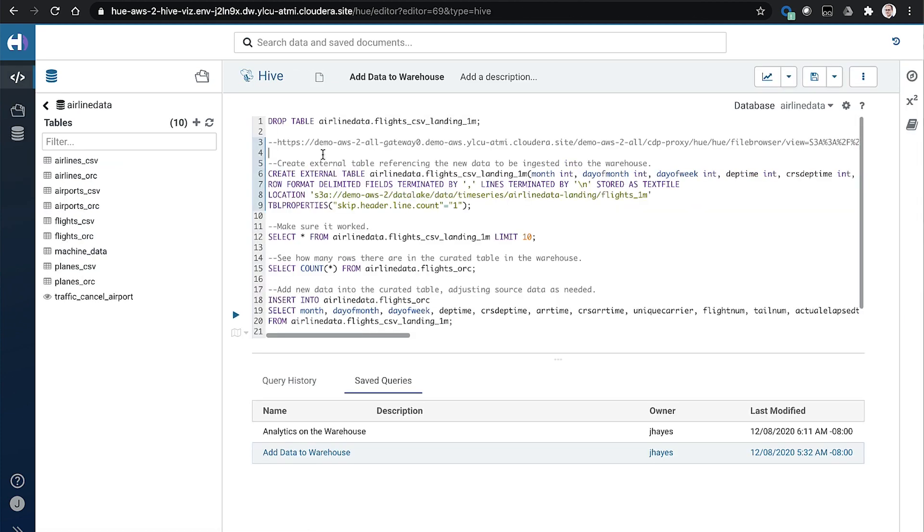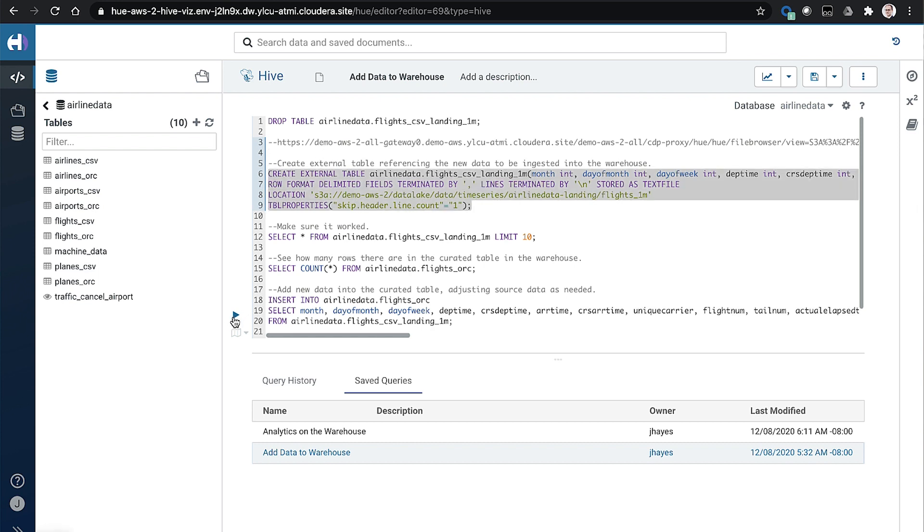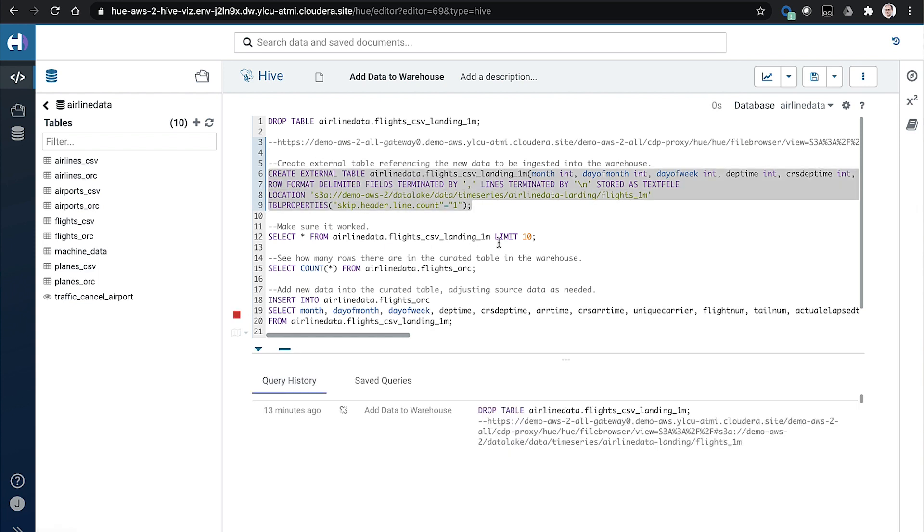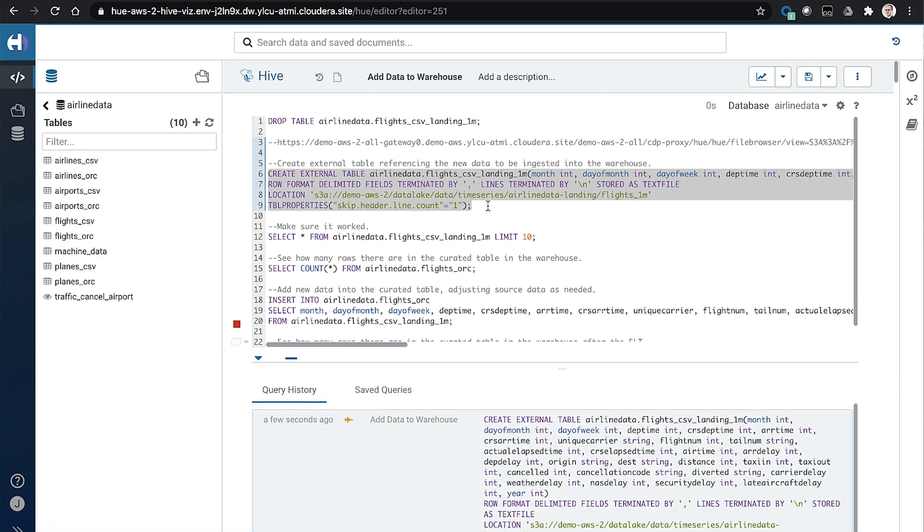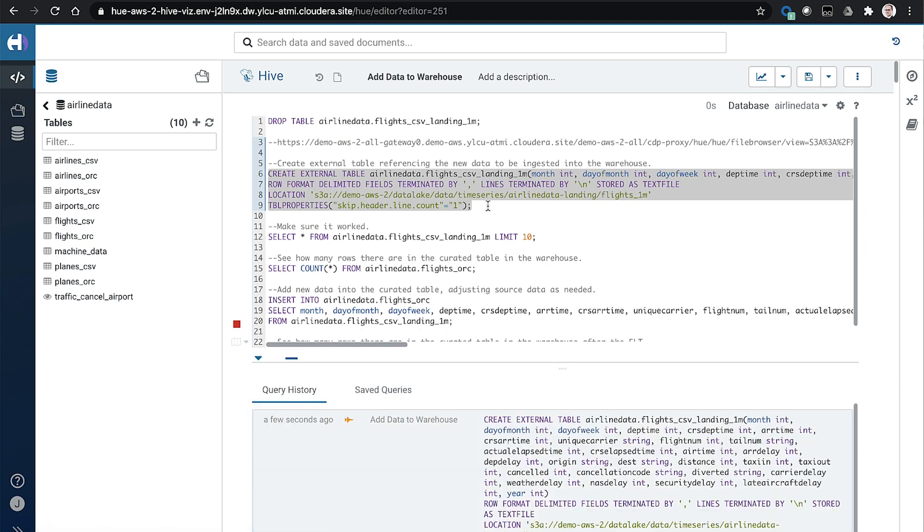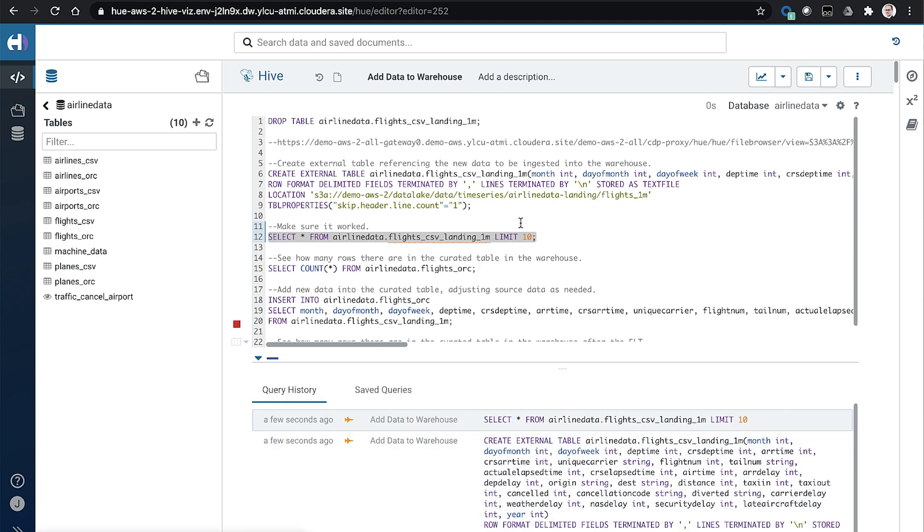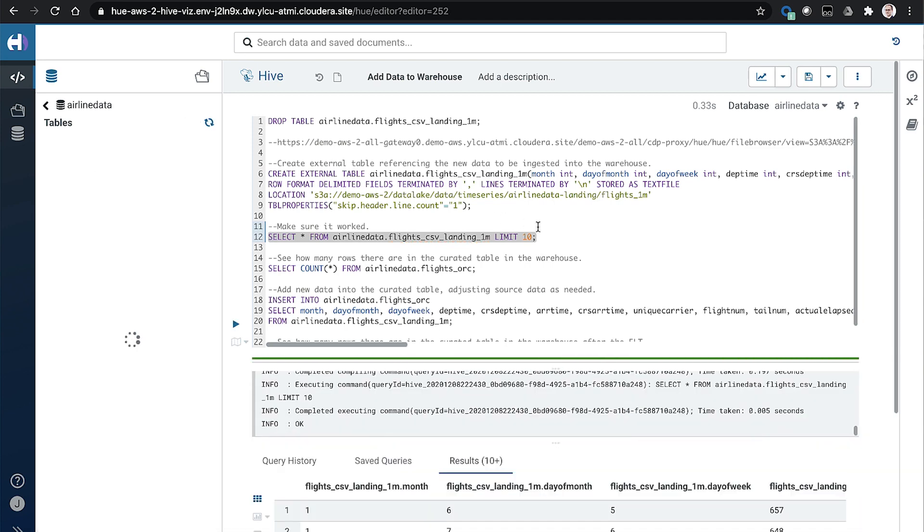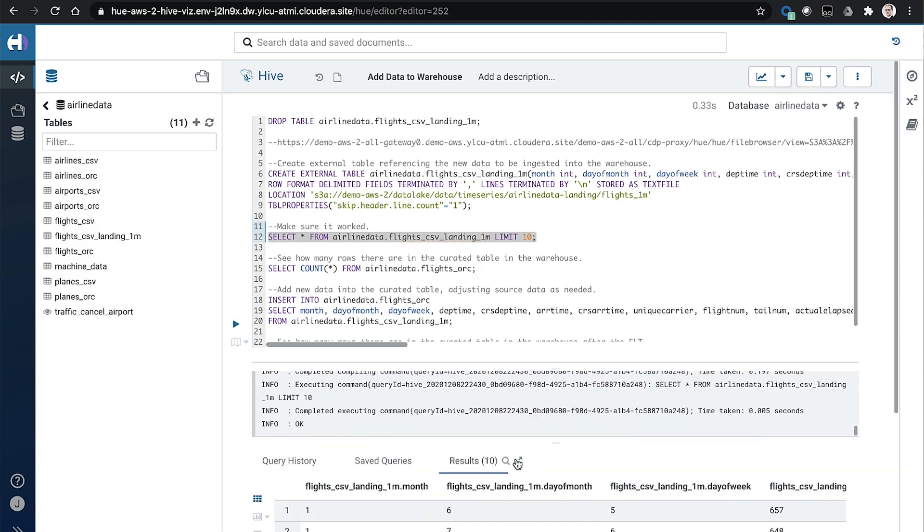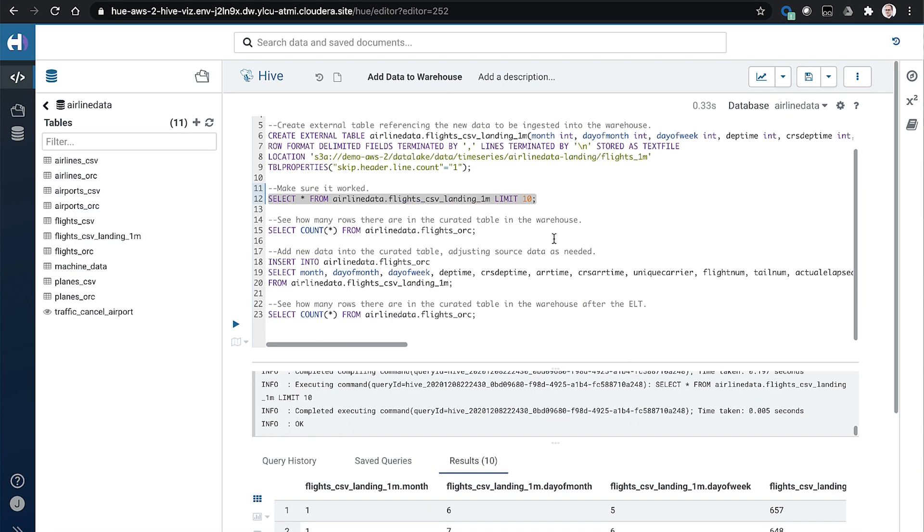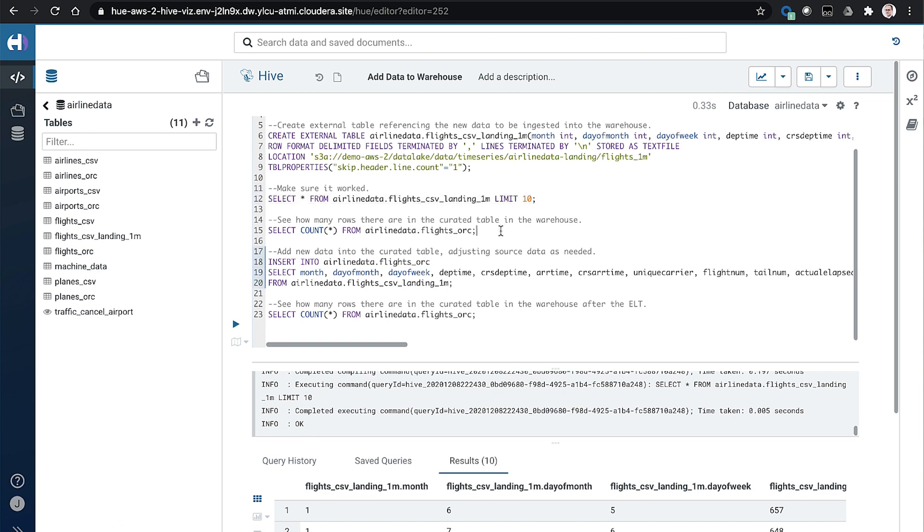And we're using the Hive engine here. And that lets us create an external table definition on top of a new file, because it's CSV, it's pretty straightforward to do. So this is just a metadata operation, we'll make sure that it works. And so all of a sudden, we can now query that new data, play around with it, see what's there if we want, or just go ahead and ingest it into the rest of the curated warehouse.